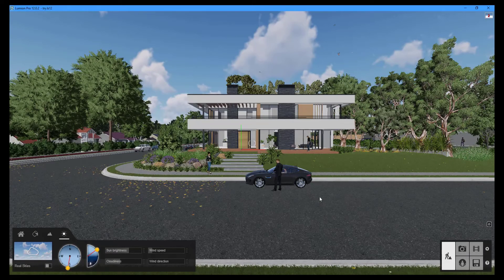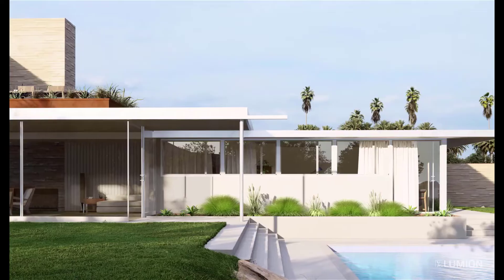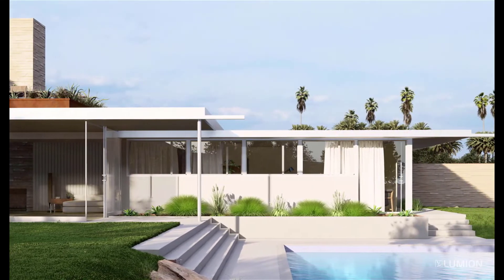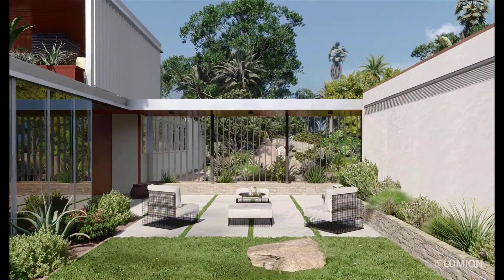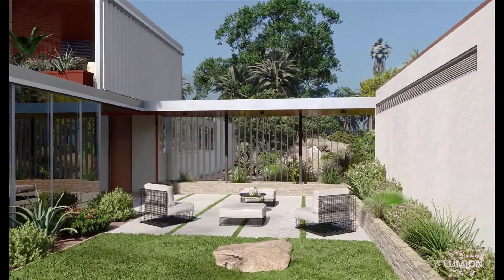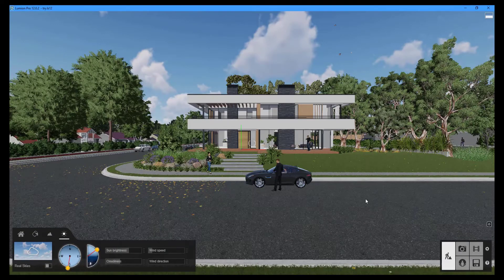The seventh installment of the Lumion tutorial series is now available. Remember to click the subscribe button to get the most up-to-date information on all of our videos. The seventh tutorial in the series will cover how to use Lumion to render an image. With Lumion, you can greatly reduce the amount of effort required to turn your designs into beautiful, compelling renders. The residential home example project will be used in this tutorial to demonstrate the entire workflow.